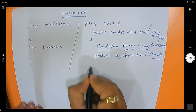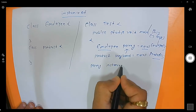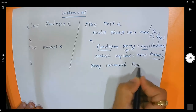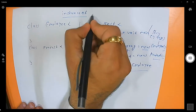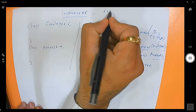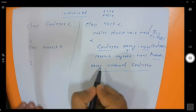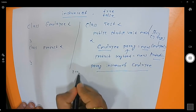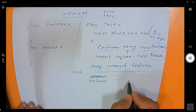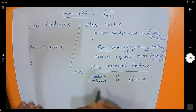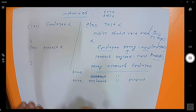Now I want to check whether parag is an instance of Employee. You can write: parag instanceof Employee. The instanceof operator returns either true or false. Since parag is an instance of Employee, it returns true. Similarly, keyboard instanceof Product also returns true.